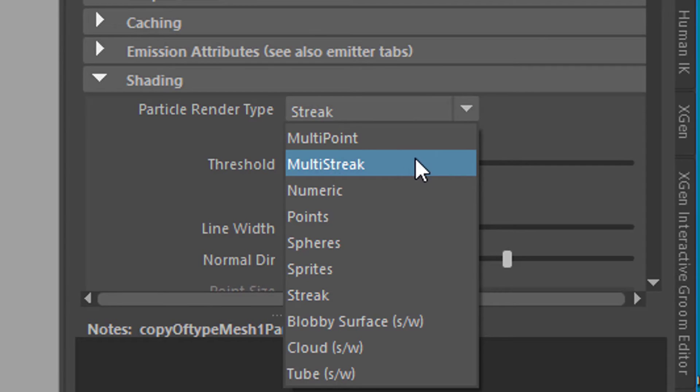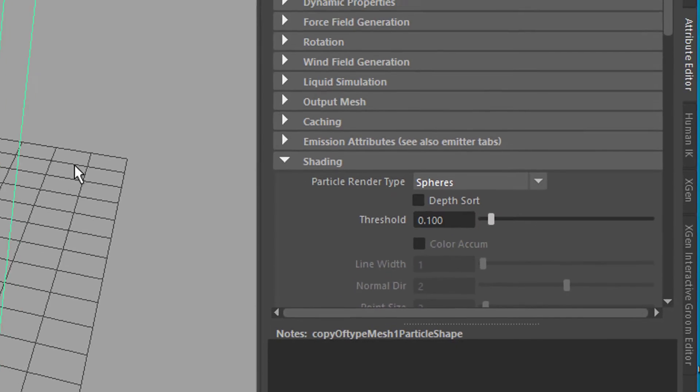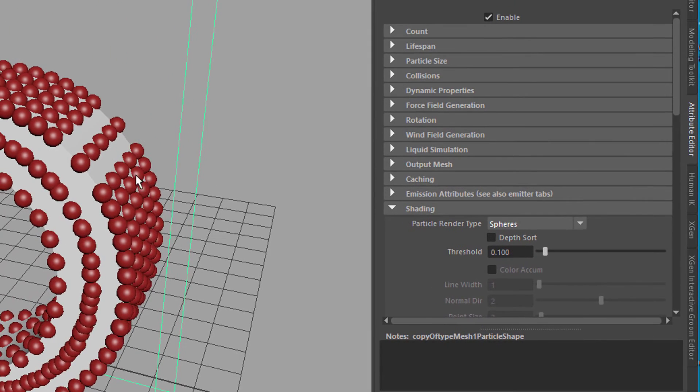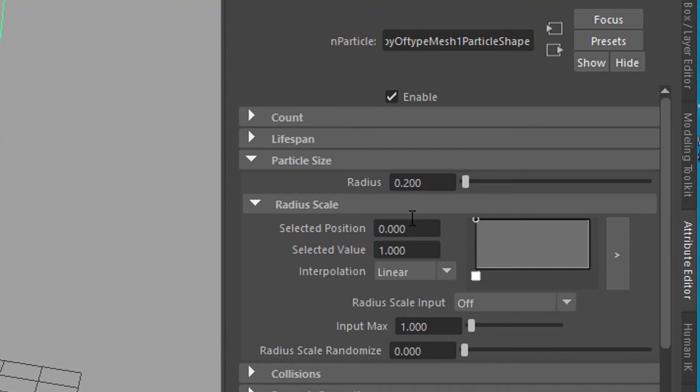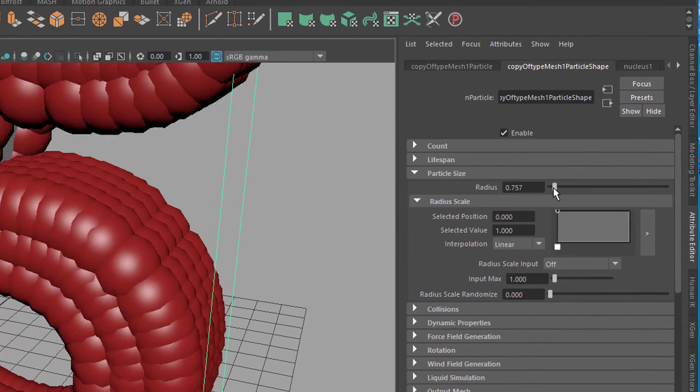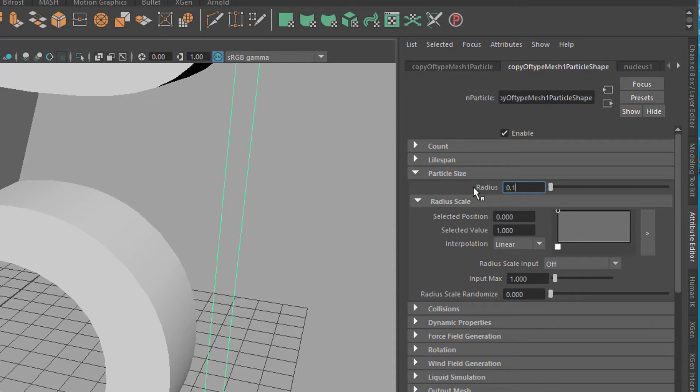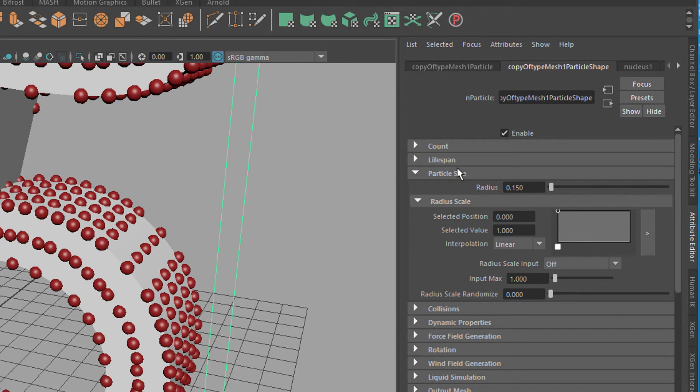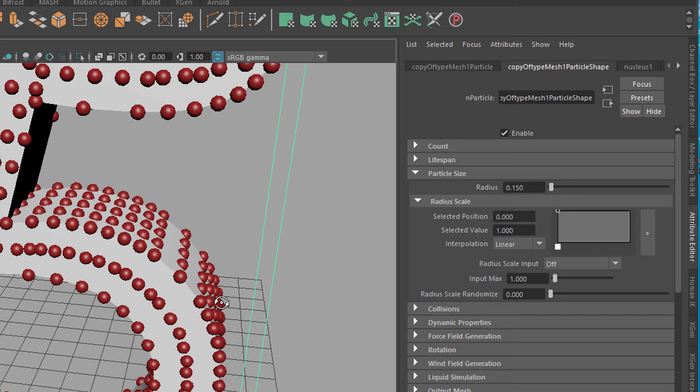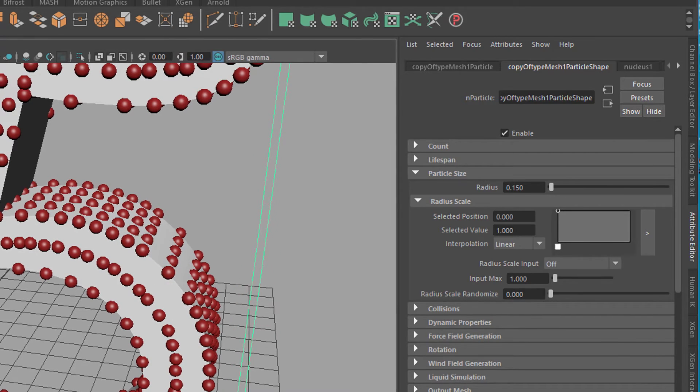We switch to spheres here, and we already have that sphere distribution. The particle size, the sphere size here, is this parameter. You can make them very small if you like, 1.5 like this.